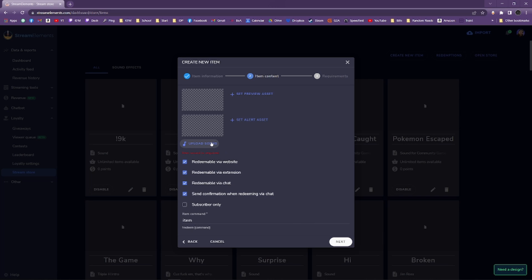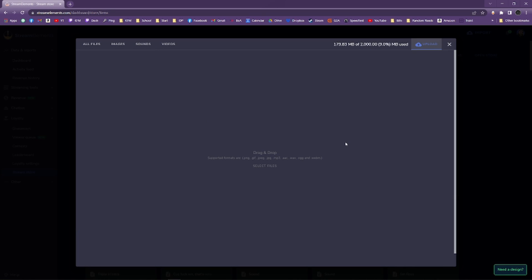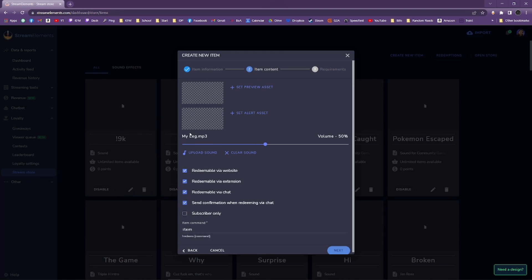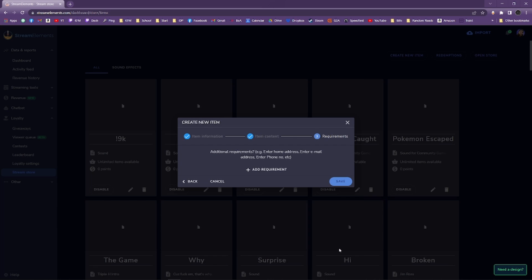Click Upload Sound, then in the top right, select Upload, and select the sound from your PC that you would like to use. You can set how it can be redeemed however you like, but I personally uncheck Subscriber Only and uncheck Send Confirmation When Redeeming Via Chat. The confirmations will spam your chat if viewers are using sounds too often. Then set your Item command to something short and memorable for the sound used. This will come in handy later. You do not need to put an exclamation point in this text box. Now click Next, then Save.